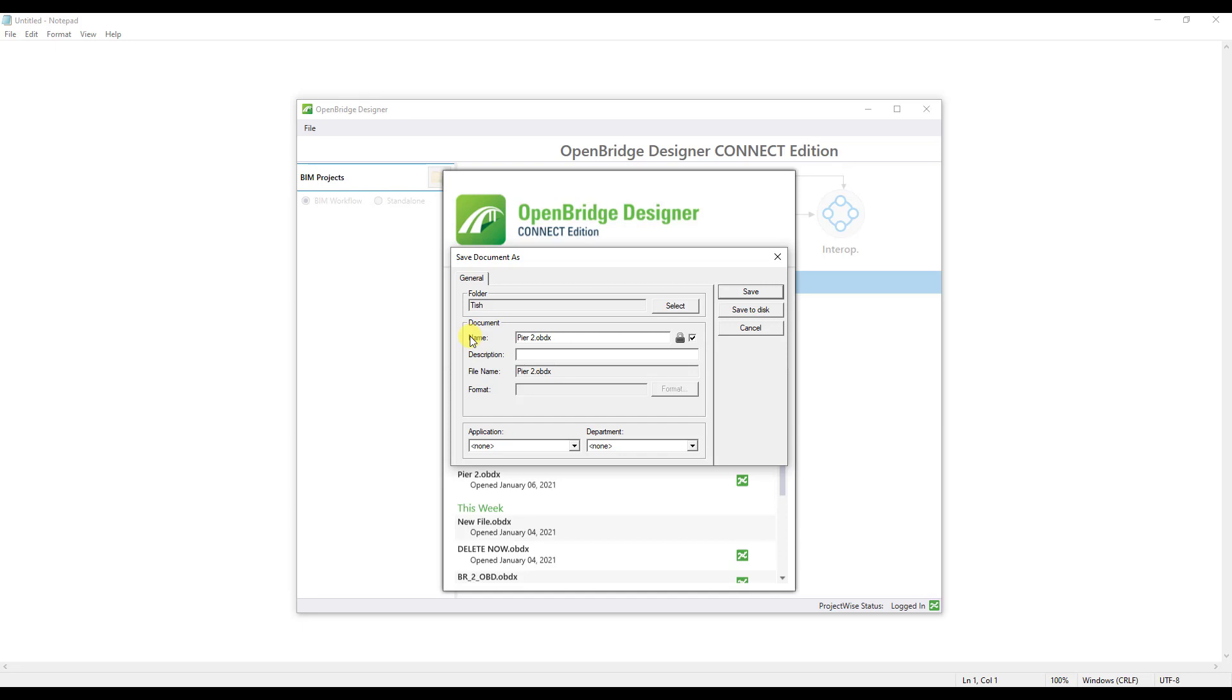And give it a file name. In my case here, this is just a pier design that I designed directly in Leapbridge Concrete in the substructure module. So I'm going to name it whatever is inside the file. Another thing I like to do is to leave that OBDX file extension name in there so that it indicates that it's an OBD file.